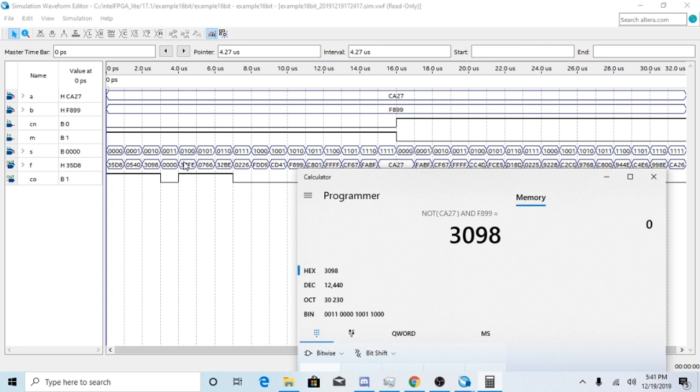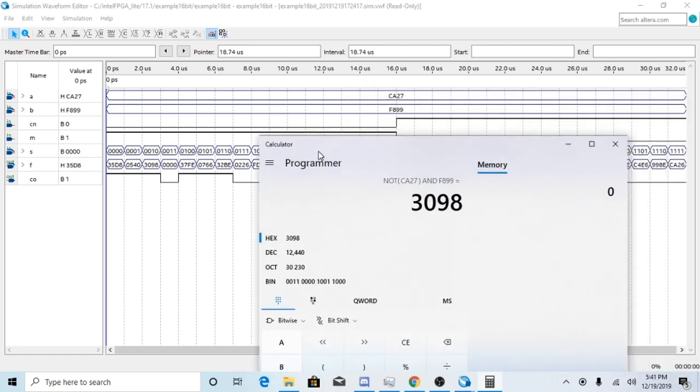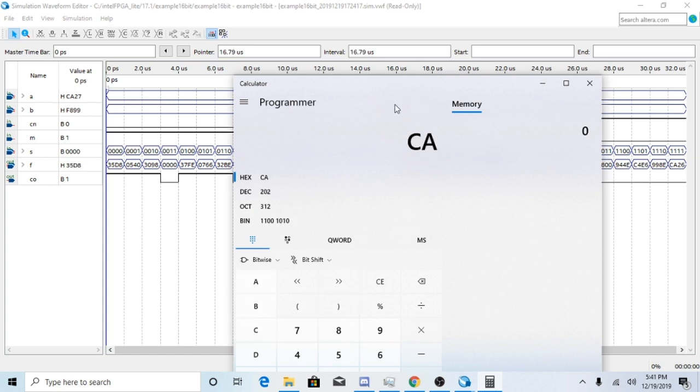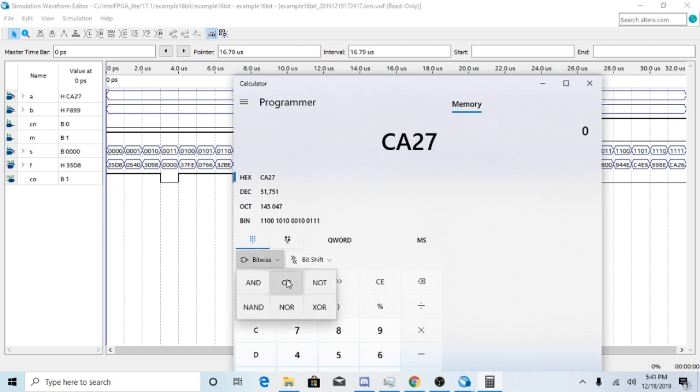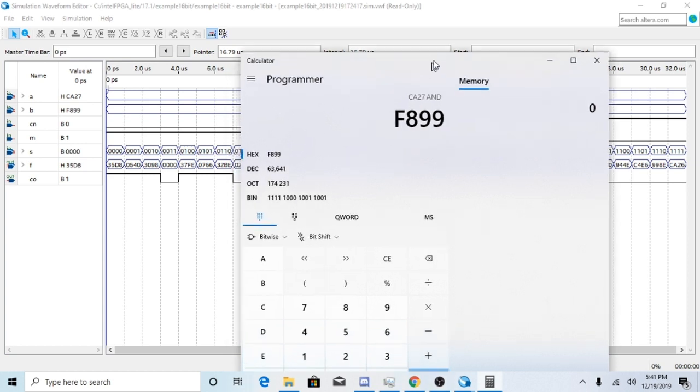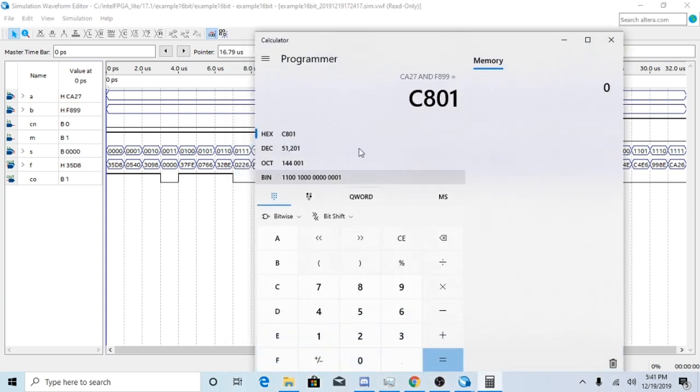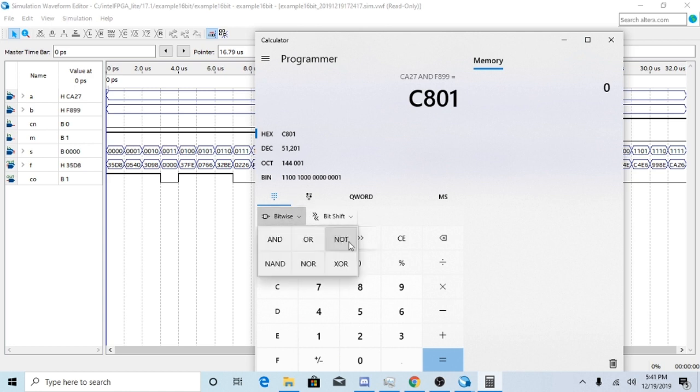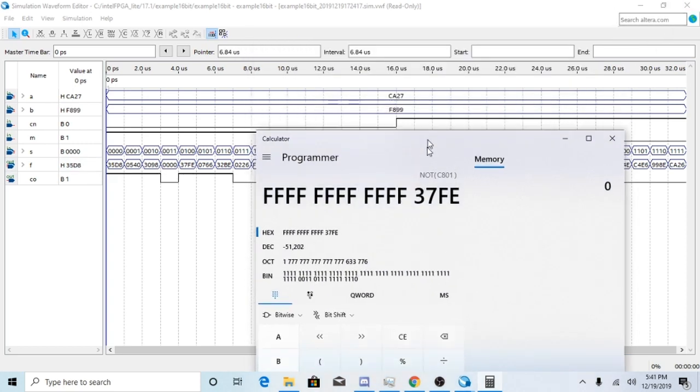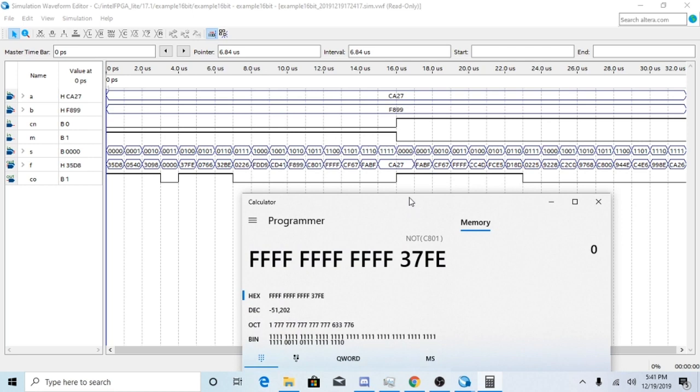The following function would be A AND B, and then just NOT them. So we'll go CA27 again. I'm going to AND that with F899. And then just invert it. You get 37FE. So obviously, it's performing functions based upon that table in your book. And it can go on forever, pretty much. You can do this for as long as you want, and you'll get the same answers as what you would expect.